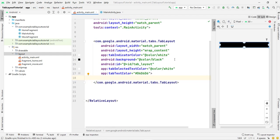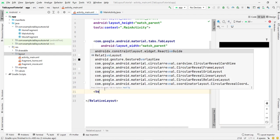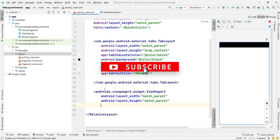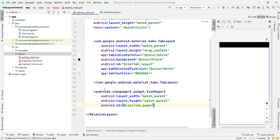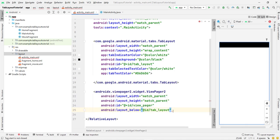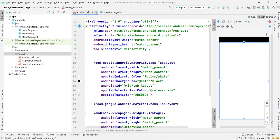We are not going to create tab items here because we will attach them dynamically at runtime. Below the TabLayout, add a ViewPager2 with width and height match_parent and ID 'view_pager'. Place it below the tab_layout. The ViewPager2 and TabLayout are now visible in the preview. The work on activity_main.xml is finished.